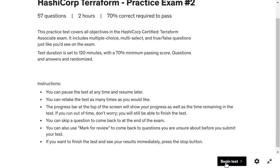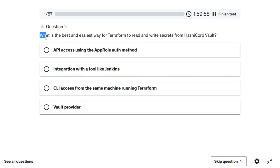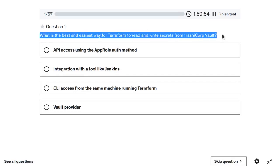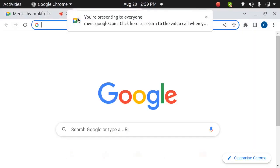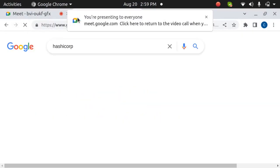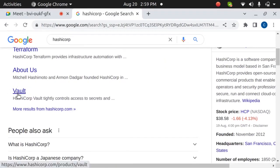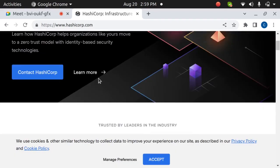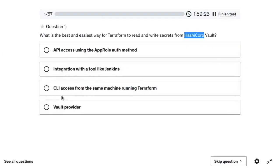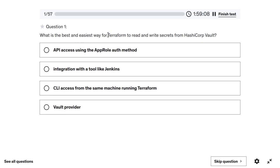The question is: what is the best and easiest way for Terraform to read and write secrets from HashiCorp Vault? HashiCorp is the company that created Terraform, and they also provide other tools like Vault and Consul. Terraform is used to create infrastructure using code, and Vault is used to store secrets — for example, database credentials.